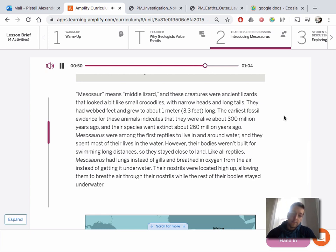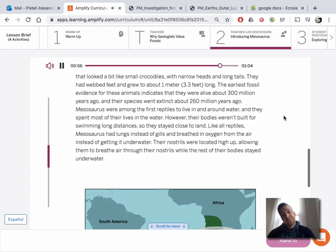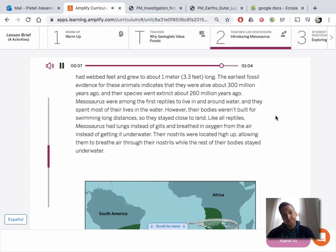Like all reptiles, Mesosaurus had lungs instead of gills, and breathed in oxygen from the air. Their nostrils were located high up, allowing them to breathe air while the rest of their bodies stayed underwater.